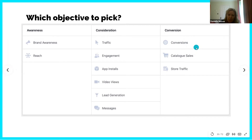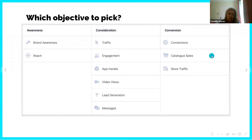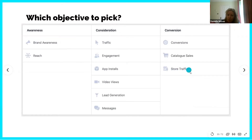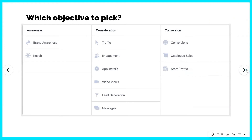You need to make sure you're choosing the right objective for your end goal. Catalog Sales is particularly good for e-commerce businesses — these are dynamic product ads that target people who have looked at your product on the website but didn't purchase. These are the ads where you've been browsing a product and then come back into Facebook or Instagram and are shown that exact product. Store Traffic is if you've got a Facebook or Instagram shop — you'd choose that to drive people there.